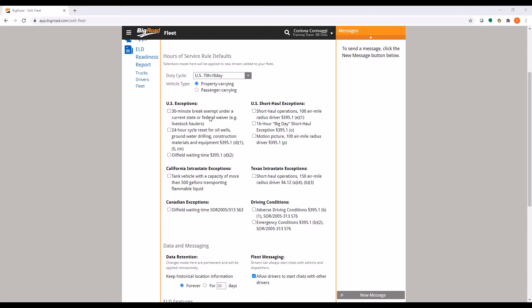Below that, you will be able to make exceptions available for your drivers to select on their mobile app.